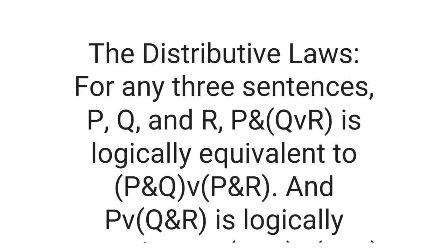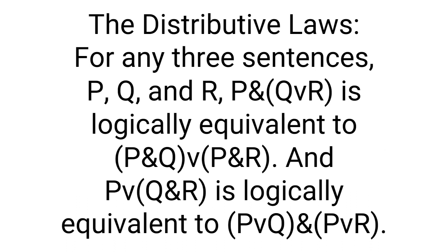Next are the distributive laws. For any three sentences P, Q, and R, P and Q or R is logically equivalent to P and Q or P and R, and P or Q and R is logically equivalent to P or Q and P or R.